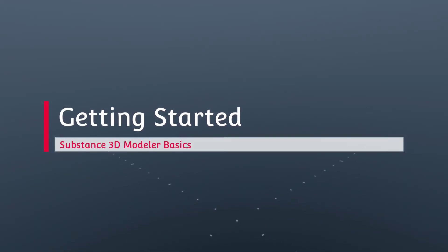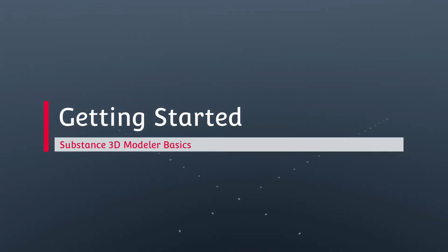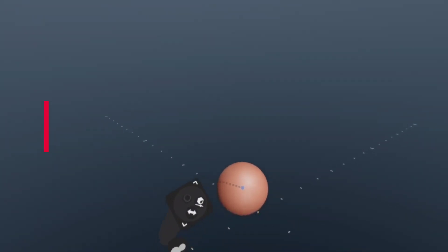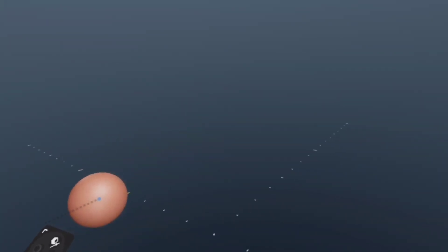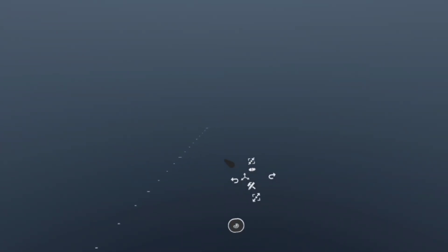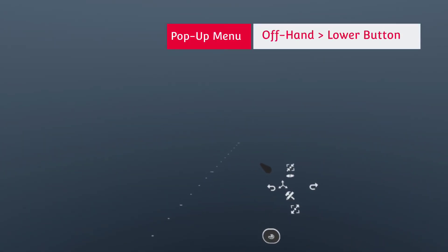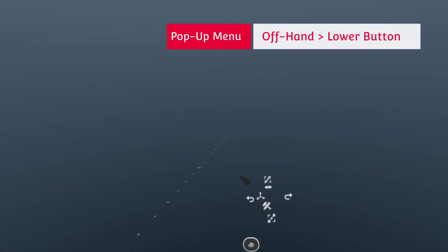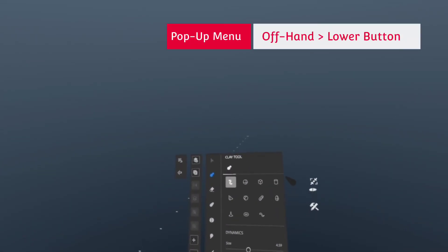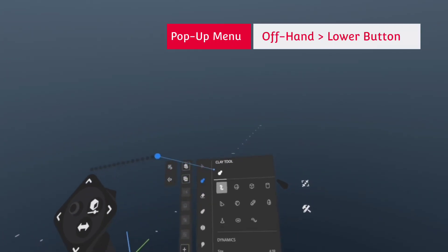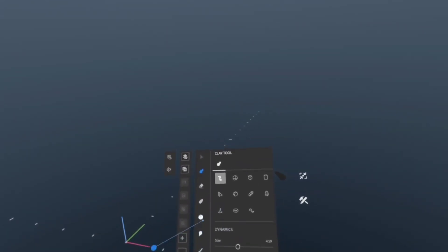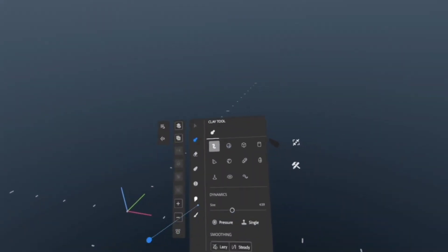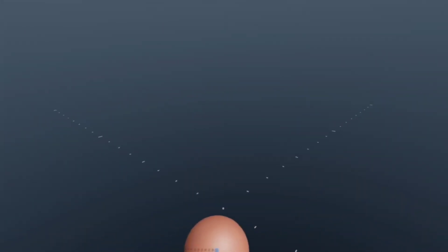So let's start at the beginning. Let's talk about adding and removing material. The brush that you have selected by default is called the clay tool. You can confirm this if you press the bottom button on your offhand. It'll bring up the pop-up menu and you'll see clay tool. This is what you use to add material.